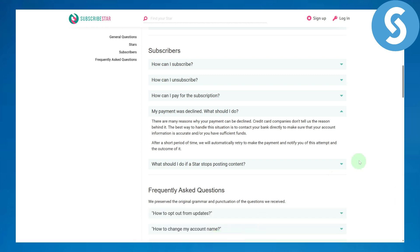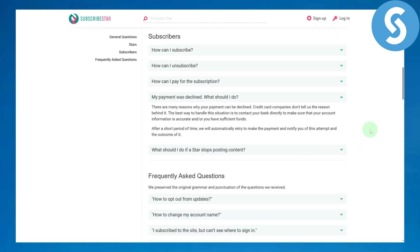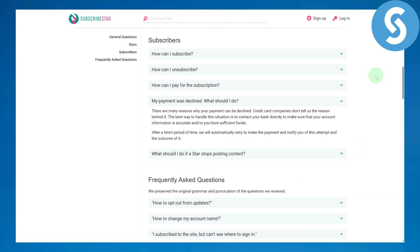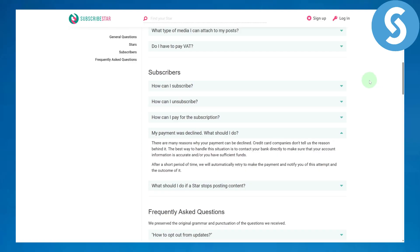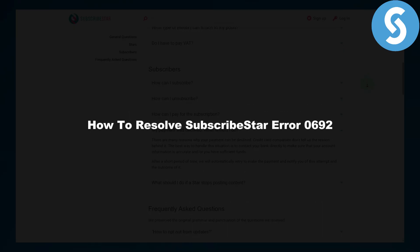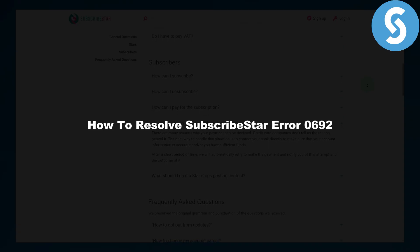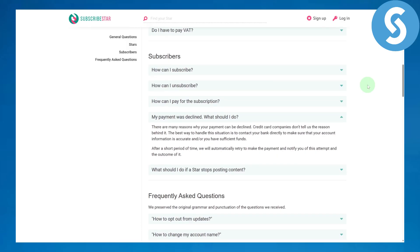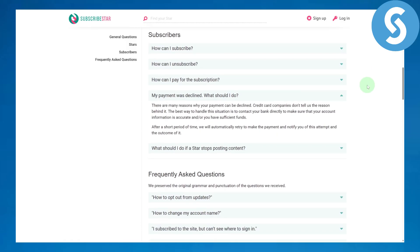Hello everybody and welcome back. This is Umair from Simple Tutorials, and today we will be discussing how to resolve subscriber star error code 0692. This is a really popular error that you get, and before we discuss it in depth...